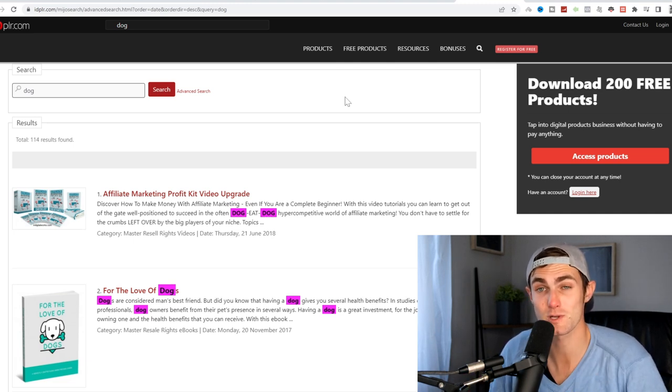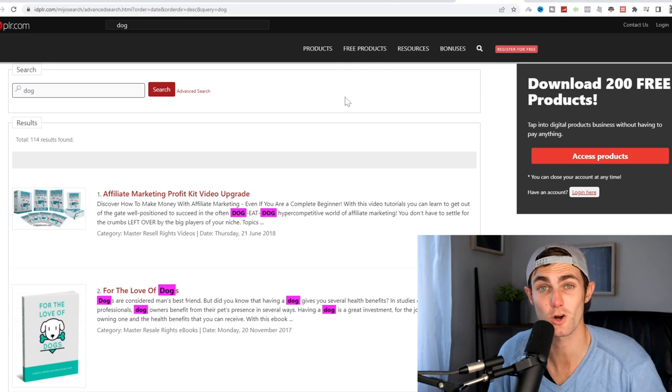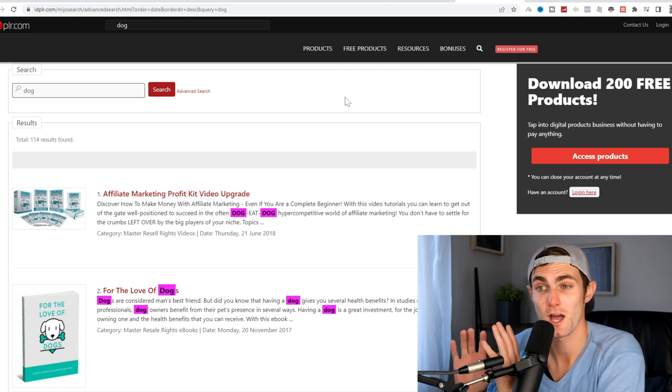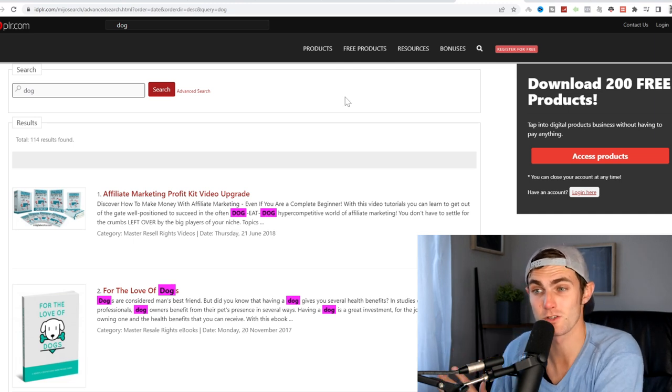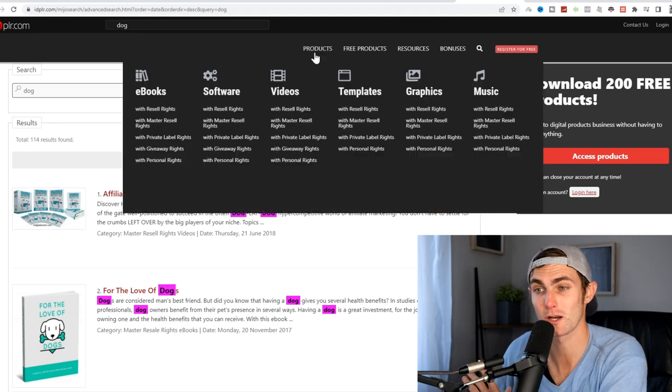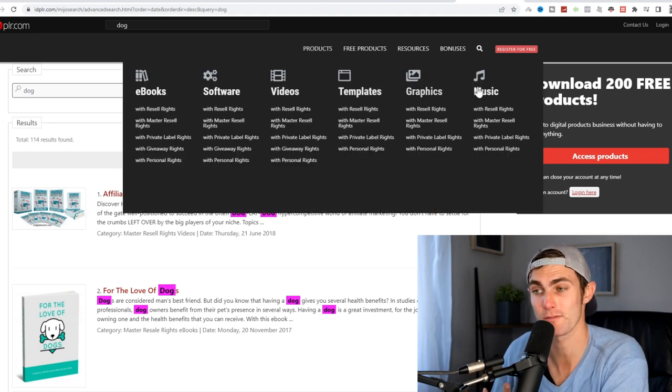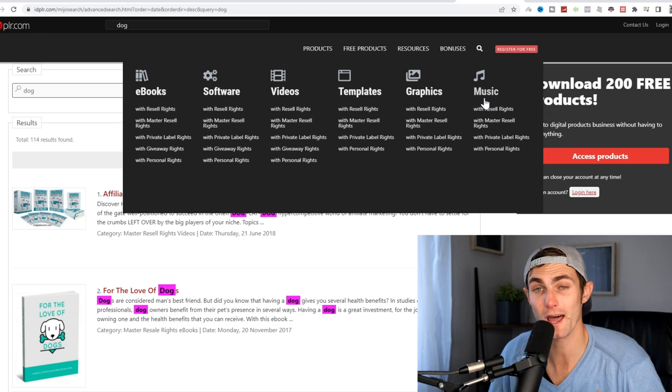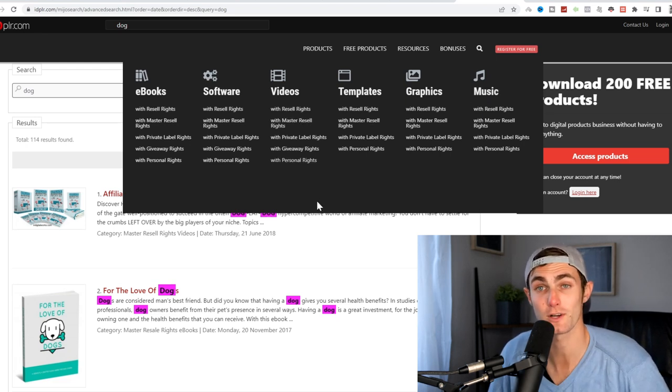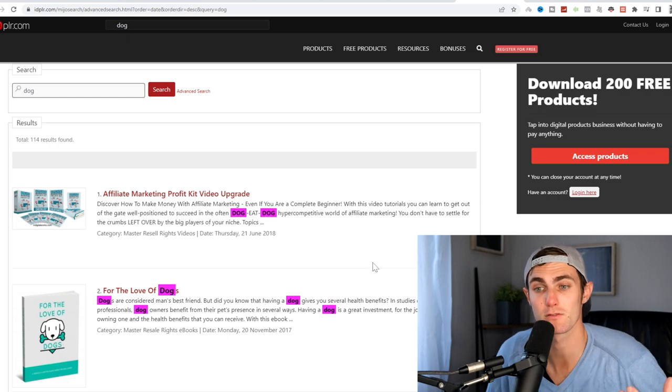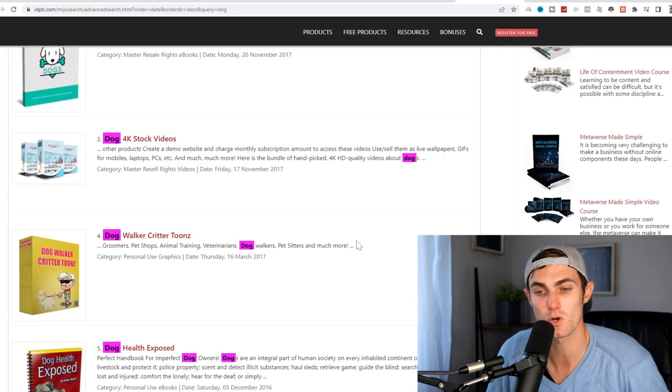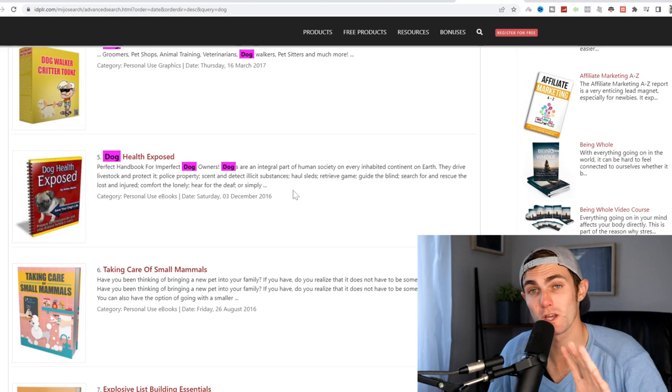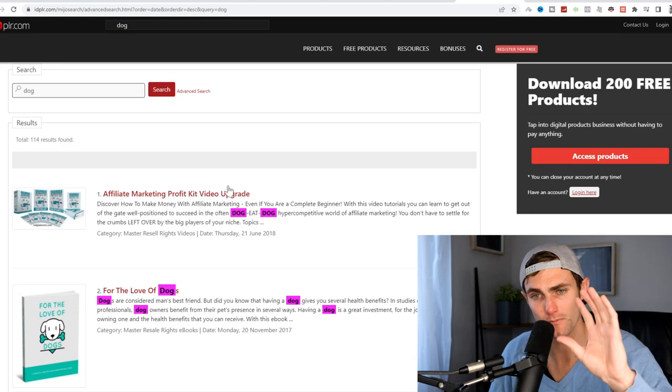That website is called idplr.com, which is a database of about 12,000 different eBooks, software courses, video courses, templates, graphics, and music, which we are allowed to give away, resell, put our own private label rights on and claim as our own because we have been given the right to do so. So all of these products, you will see we are allowed to claim as our own.